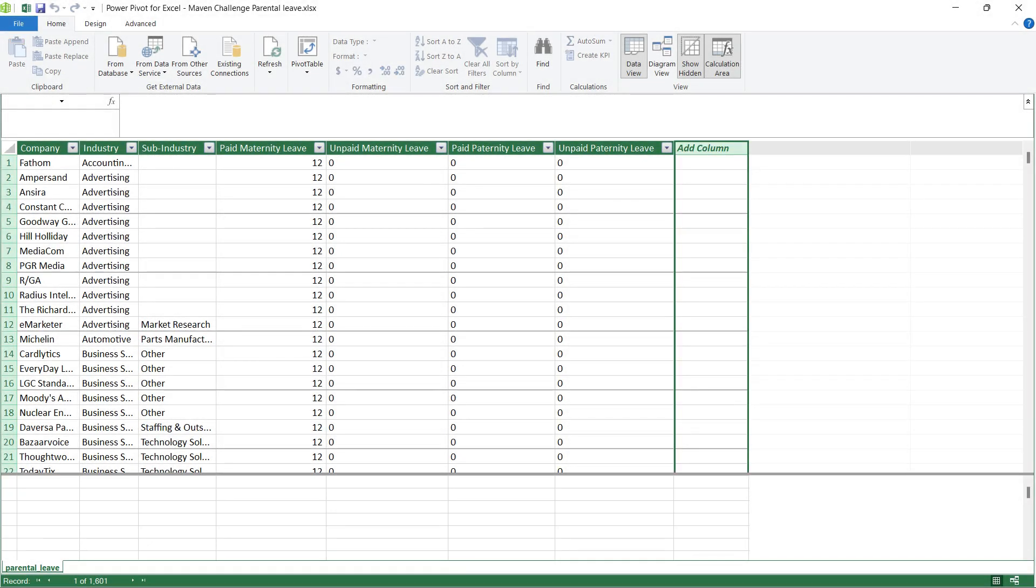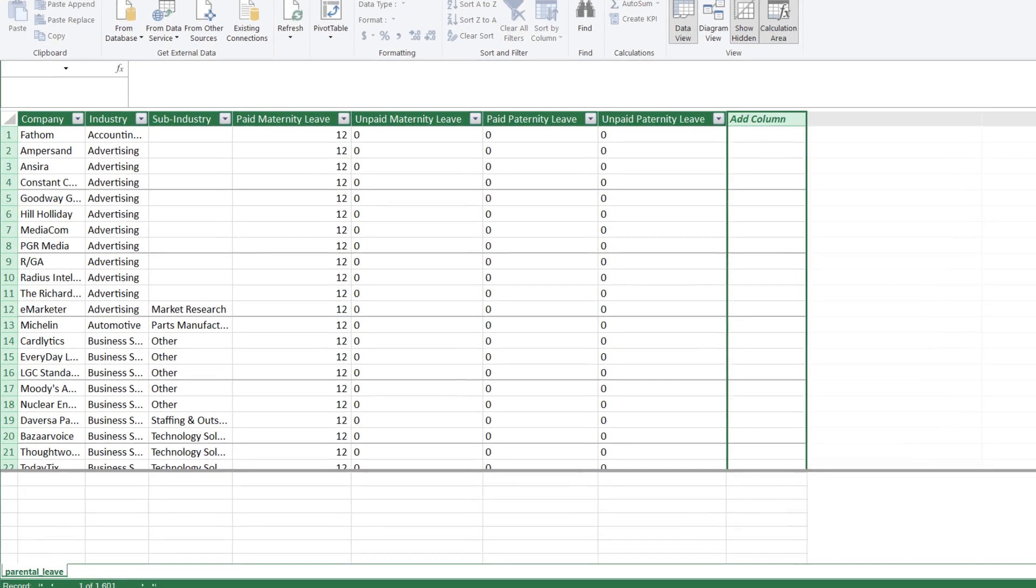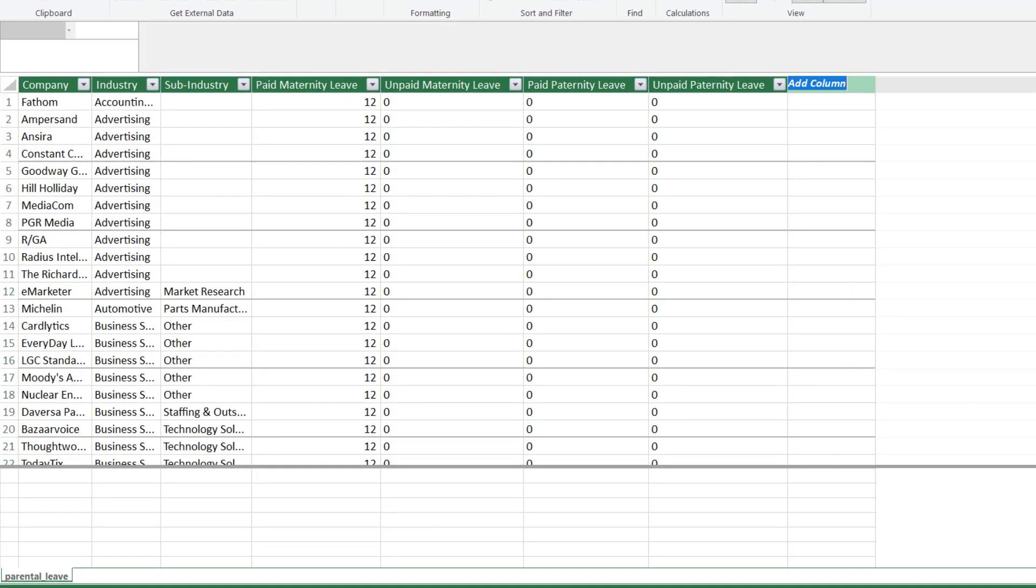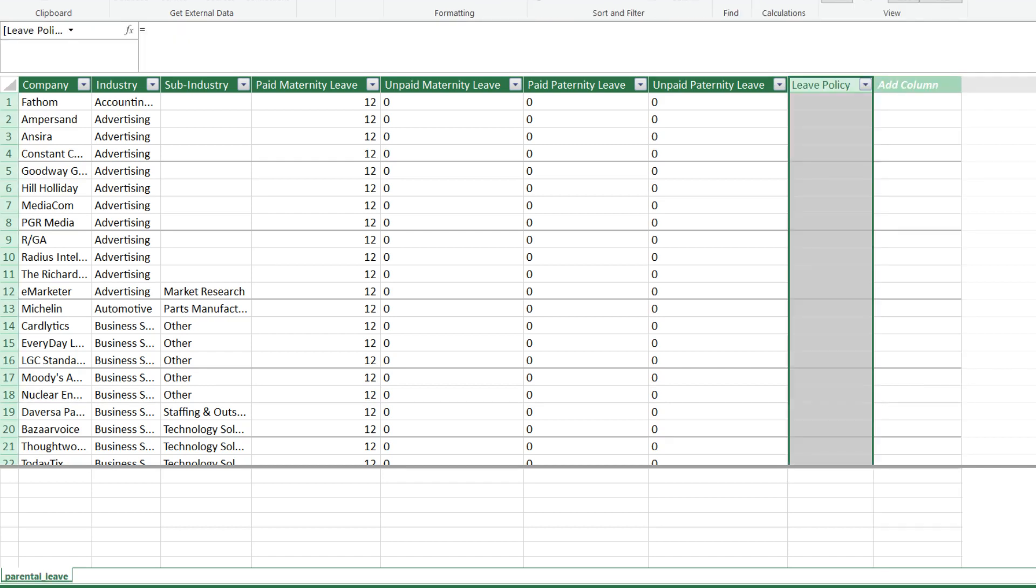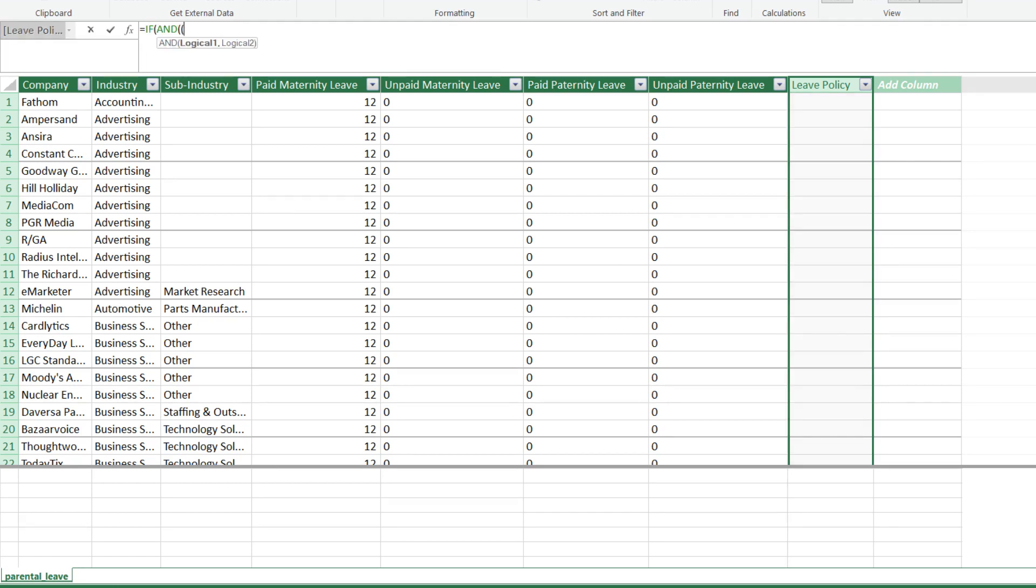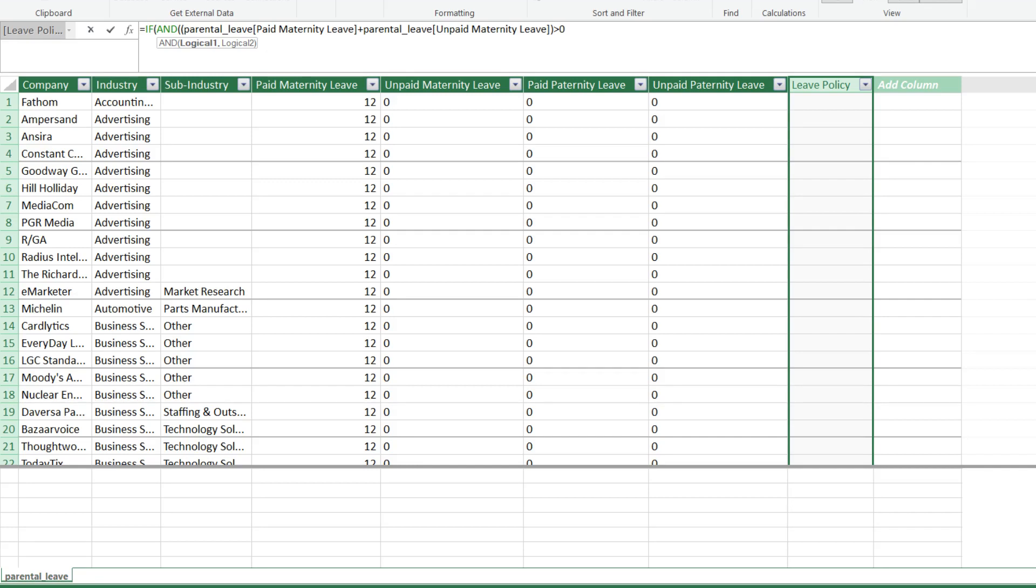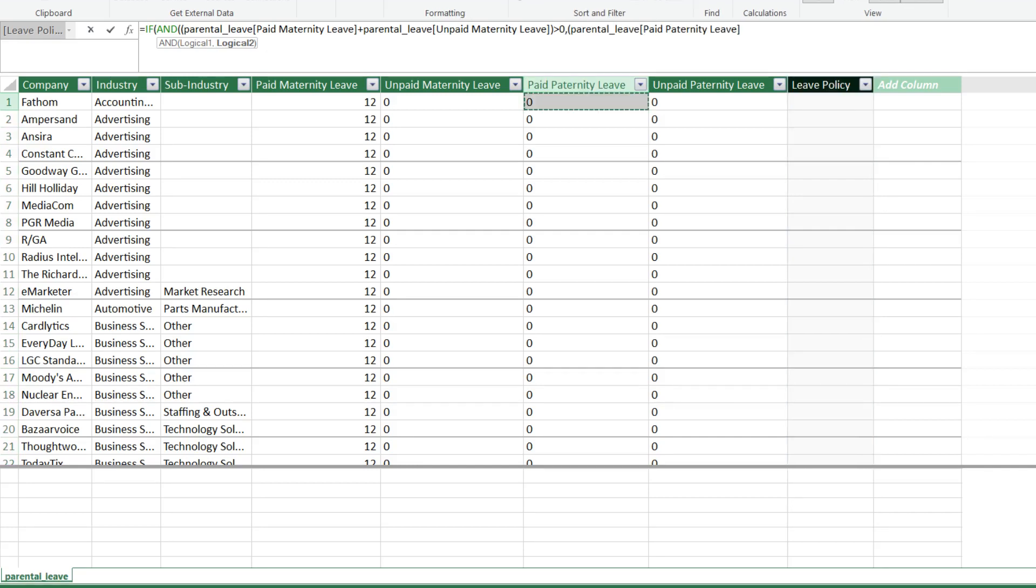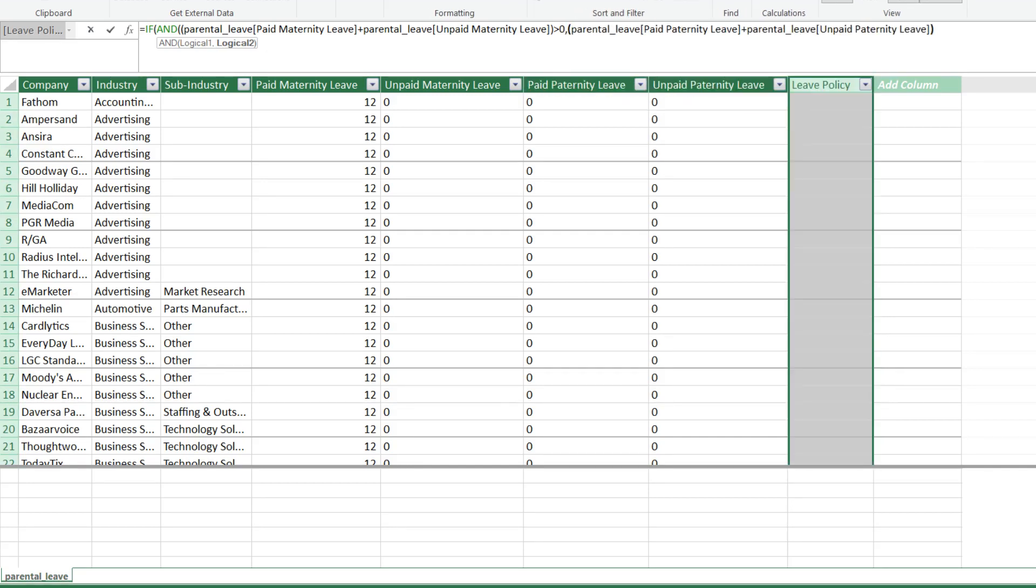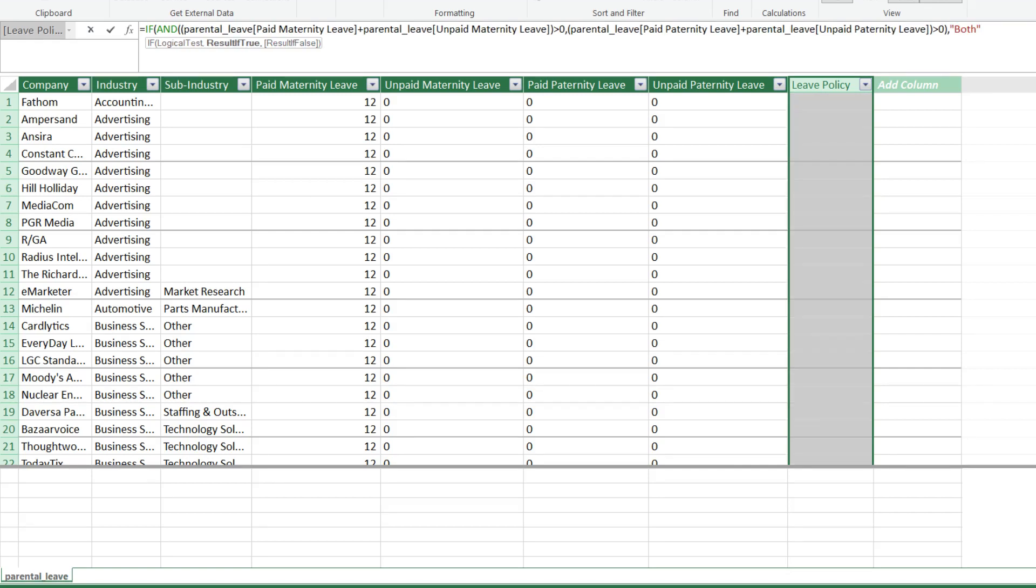Let's add a conditional column to determine if a company offers maternity and paternity leave, or only maternity, or paternity leave. Writing the implicit calculation is very similar to Excel formulas. The if, and, or syntax is the same as the Excel formula and very easy for Excel users to pick up.